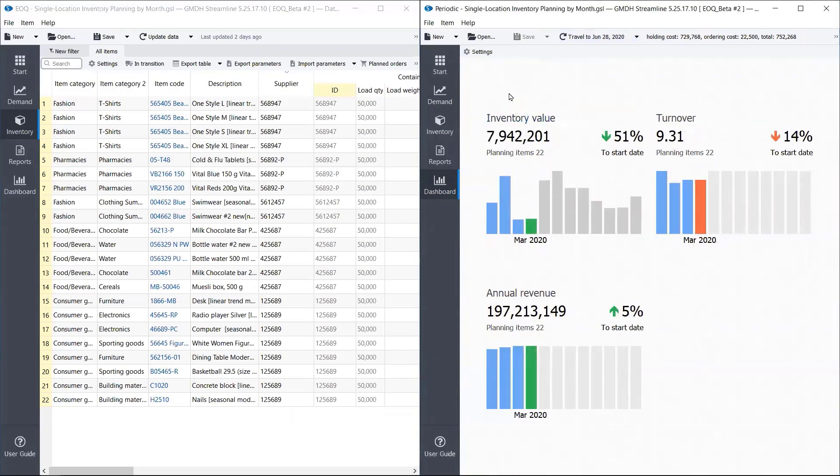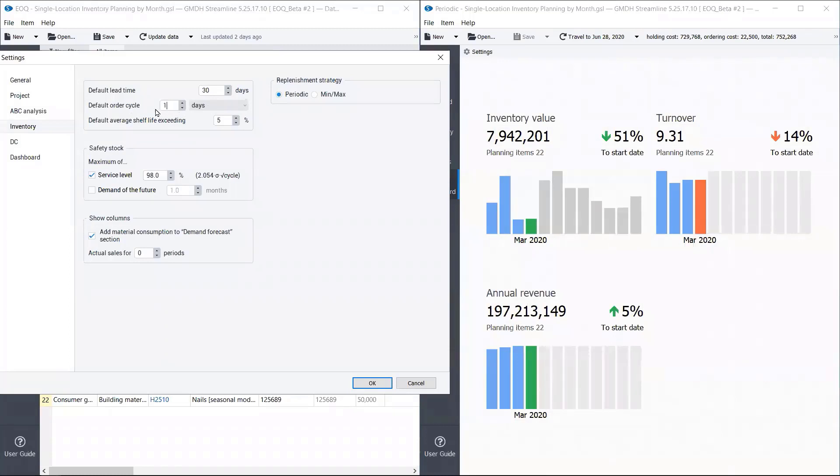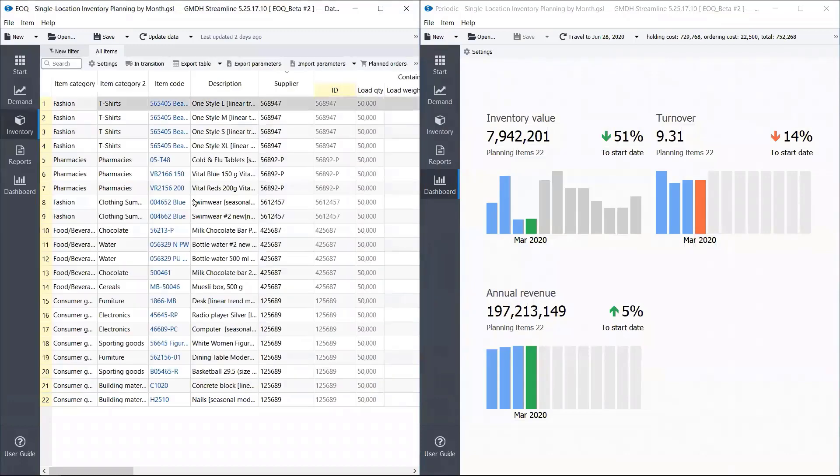And then I'll go to another project and let it purchase in economic order quantities. So instead of purchasing once a month, I'll let it purchase in economic order quantities, even every day if needed. But we will see that it's not going to purchase every day, of course, because economic order quantity recommends us large quantities.